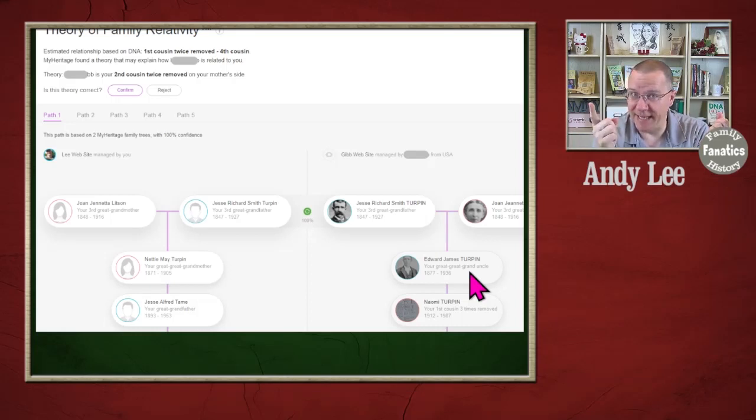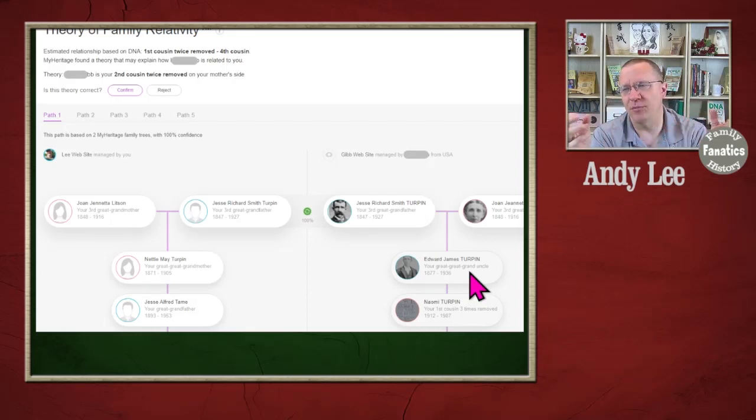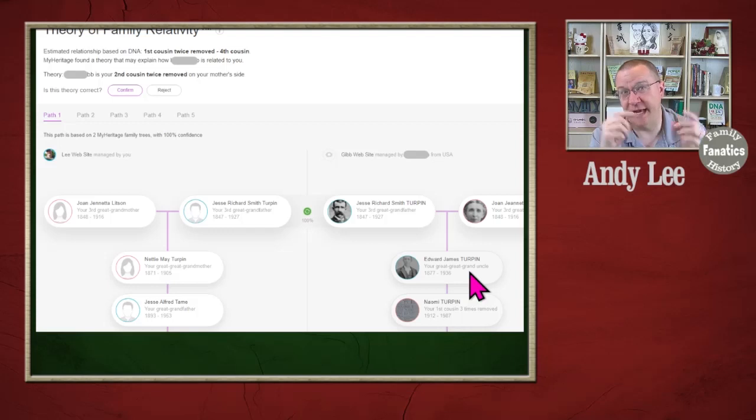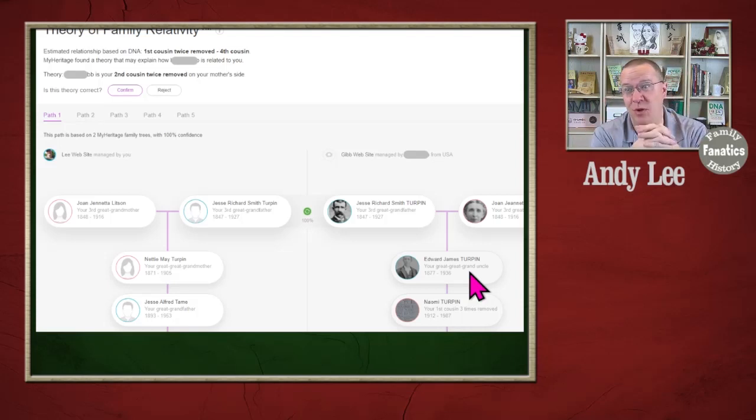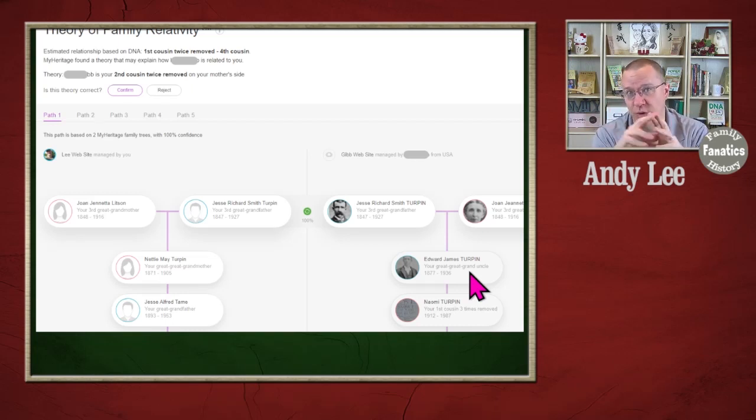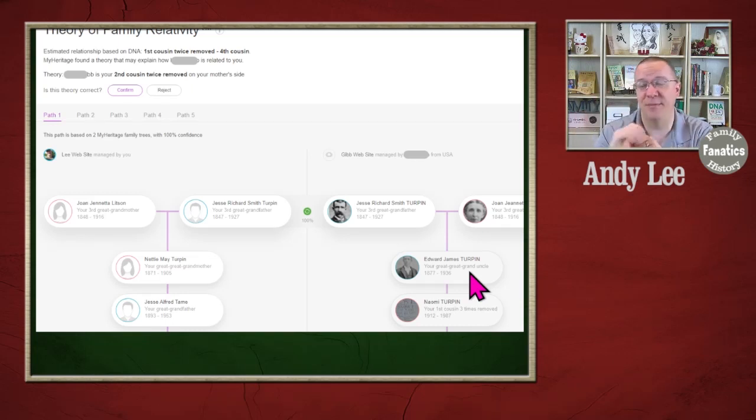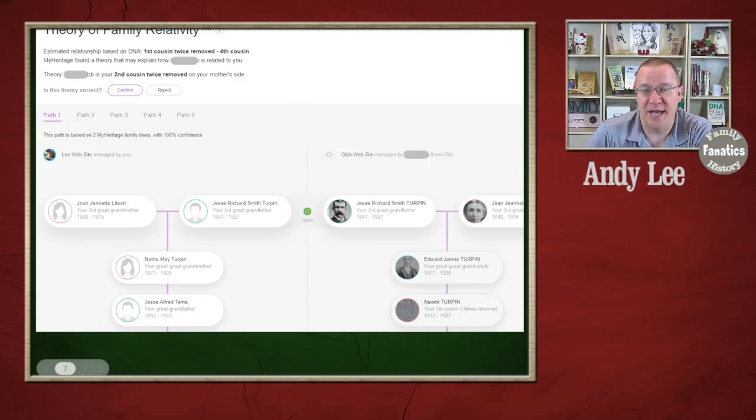Once again, this is just what the computer algorithm has put together as a possibility. You still have to go in and verify whether or not one, these relationships are correct, but two, whether or not all the pieces line up to really call that the actual relationship that you have.